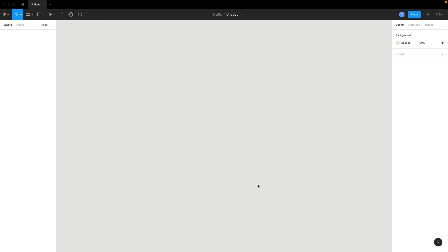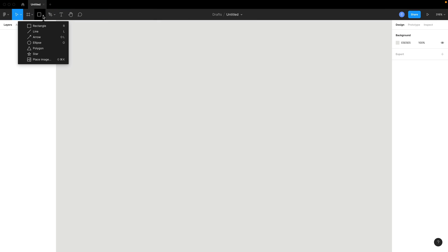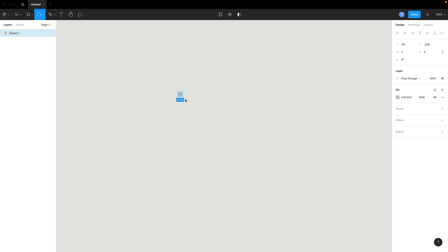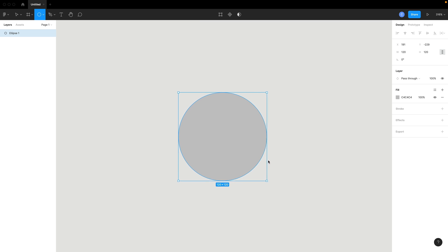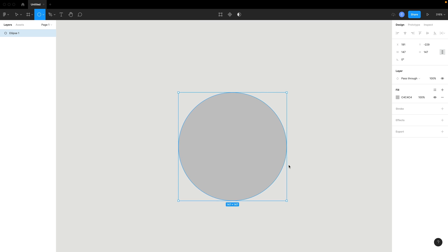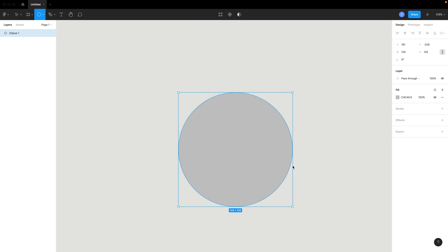I've got the Figma file open. I'm going to come up here and hit the little drop down arrow next to the square and select the ellipse. And then I'm just going to drag while holding shift. And let's get something, maybe like 100, 155, something like that, just so we can see it easily.